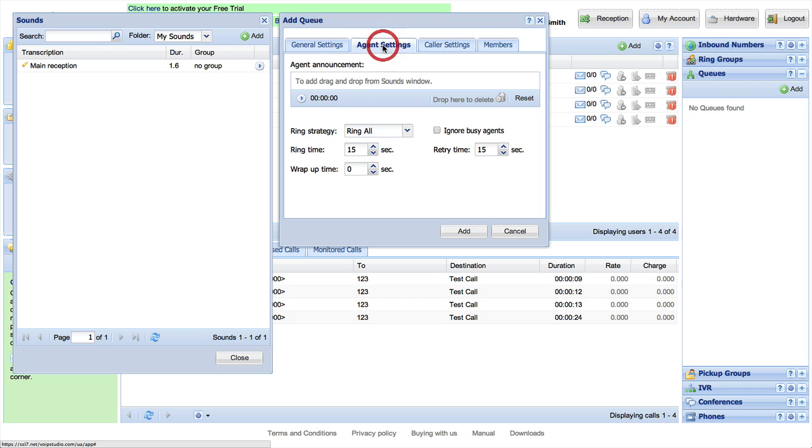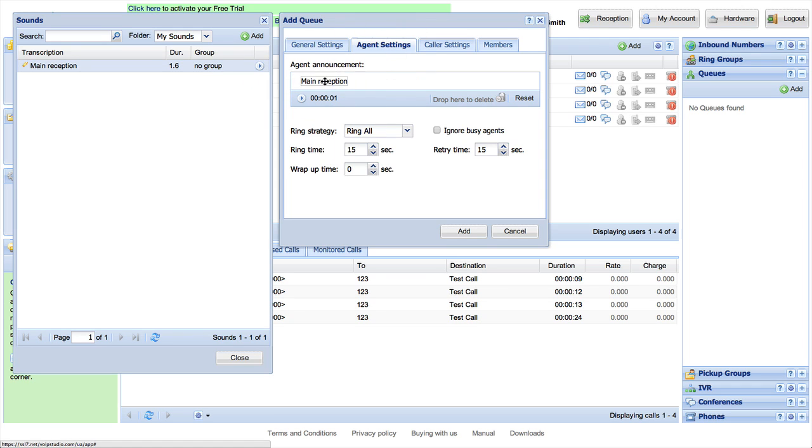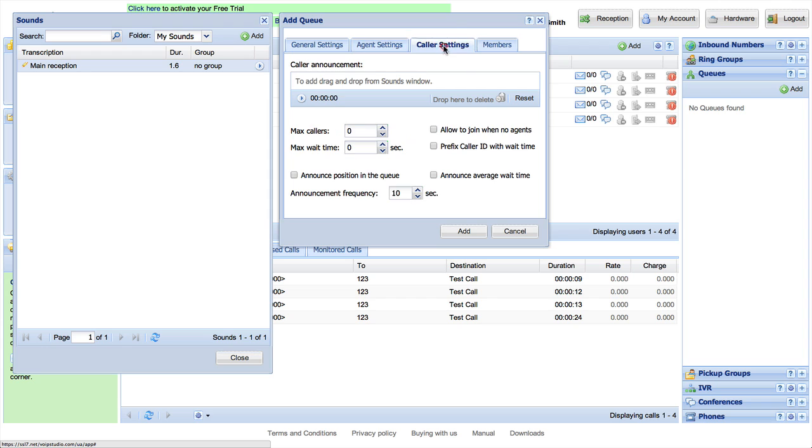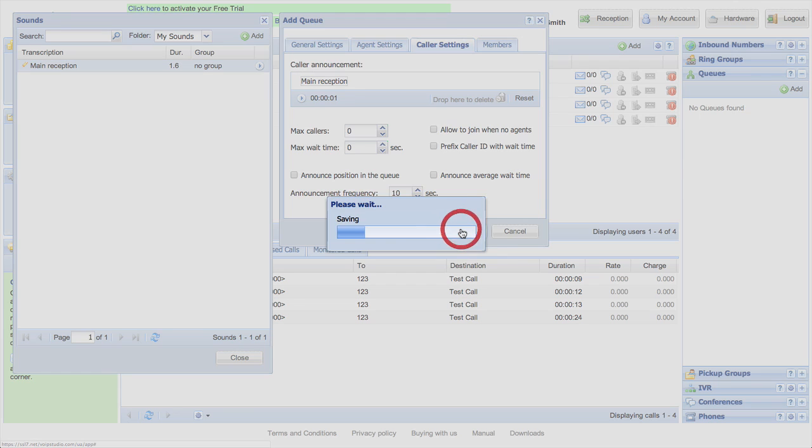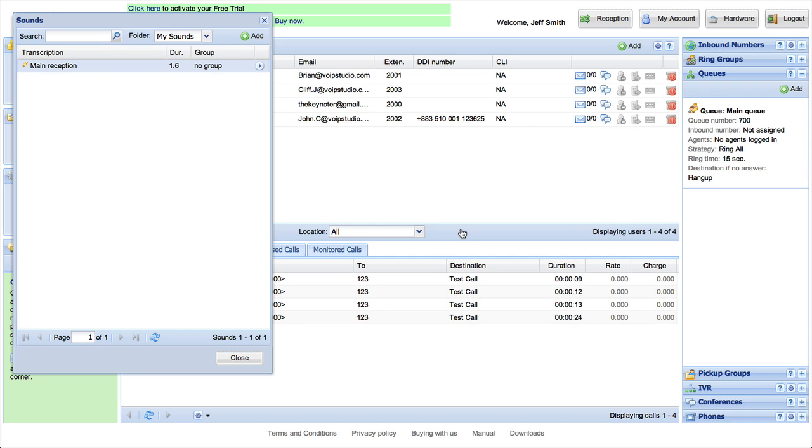Drag and drop to Agent Announcement, which will be read to the agent before connecting any call, and pick your caller announcement in a similar way. It will be read to the caller while in the queue. Click Add and save your new queue.